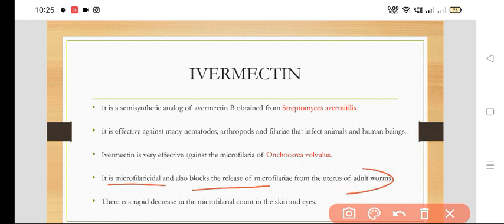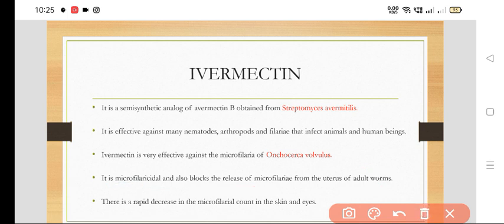It blocks the release of microfilaria from the uterus of the adult worm, and there is a rapid decrease in the microfilaria count in the skin and eyes.